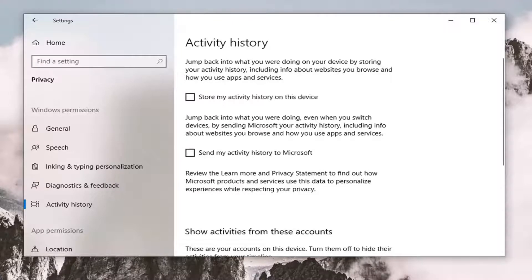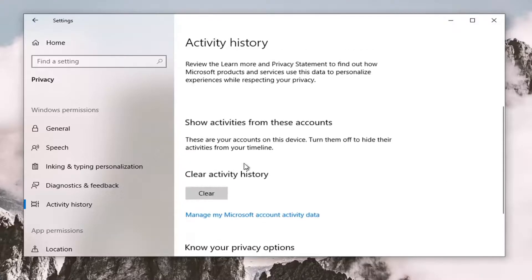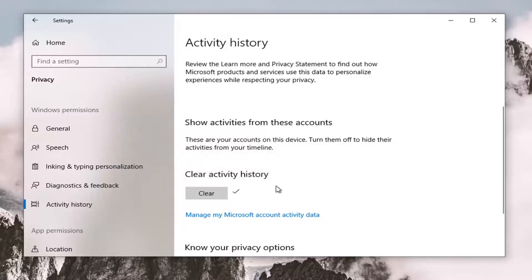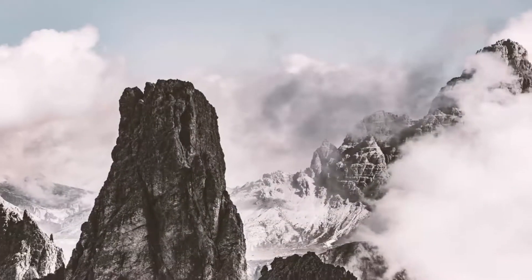Once that's done, scroll down to where it says Clear Activity History and go ahead and select the Clear button. This is going to clear your activity history from all your devices — you won't be able to resume any cleared activities. Go ahead and select OK. Once it's done you'll see a check mark there, and you can close out of here.